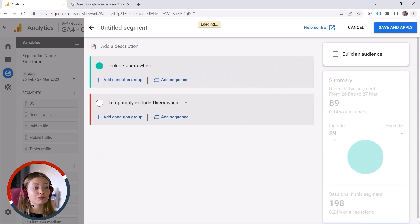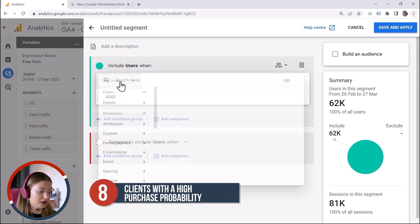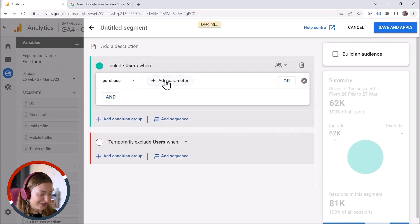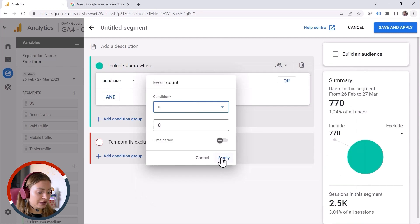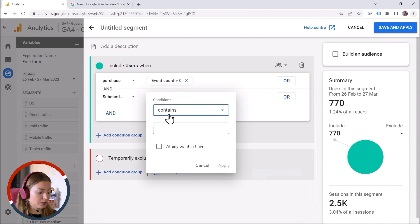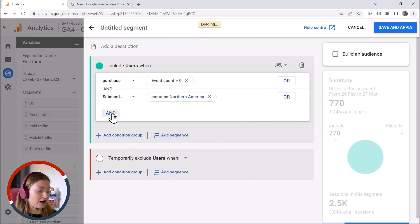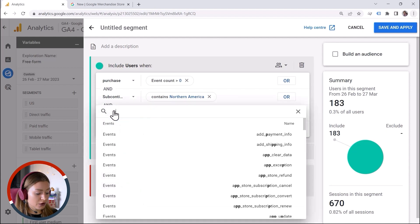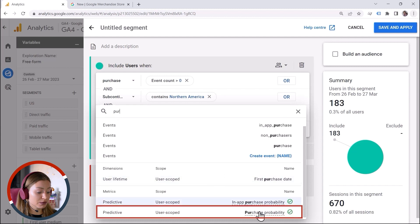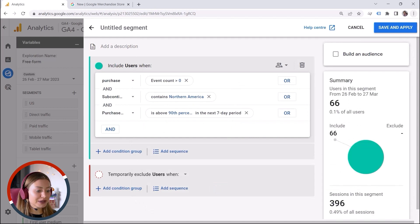Let's look at a different example with a predictive metric: defining an audience of clients with a high purchase probability. These are my customers — purchase event count more than zero, let's hit Apply. I also want to specify a location, so I say subcontinent: Northern America, let's click Apply. And then the predictive metric — purchase probability — let's click Apply. I think this is a great improvement and it can be really valuable if you know how to utilize predictive metrics.